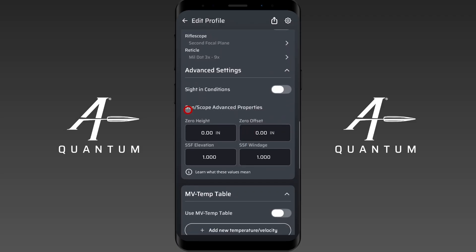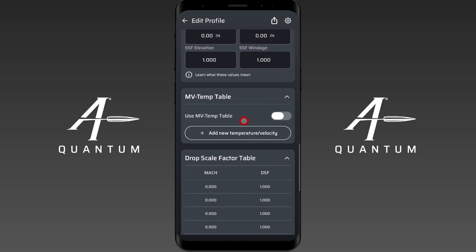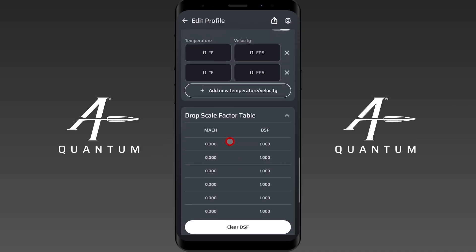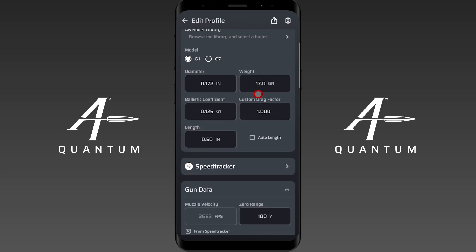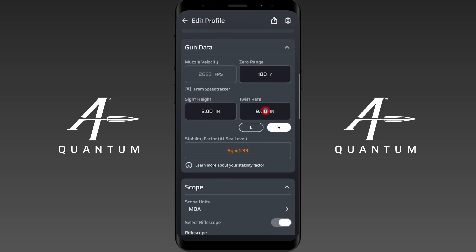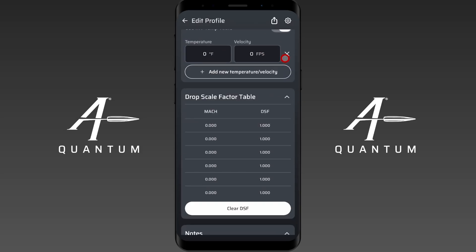Another reason could be zero height and zero offset, which will affect your zero. Also, if you have done a calibration — whether that's the muzzle velocity temperature table, the drop scale factor table, or you have an input into the custom drag factor — those three items can also affect your zero range.